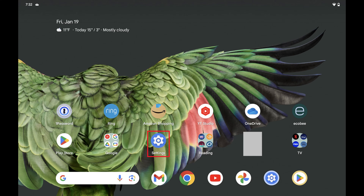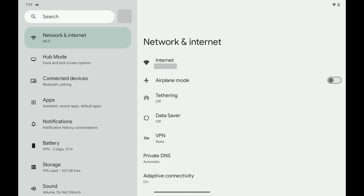Step 1: Tap to open the Settings app on your Google Pixel home screen. The Settings screen is displayed.